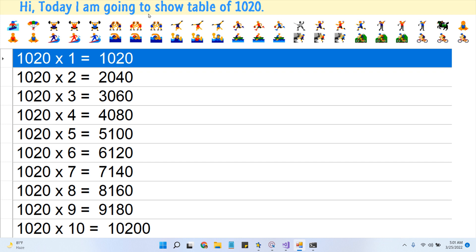1020 times 1 is 1020. 1020 times 2 is 2040. 1020 times 3 is 3060.